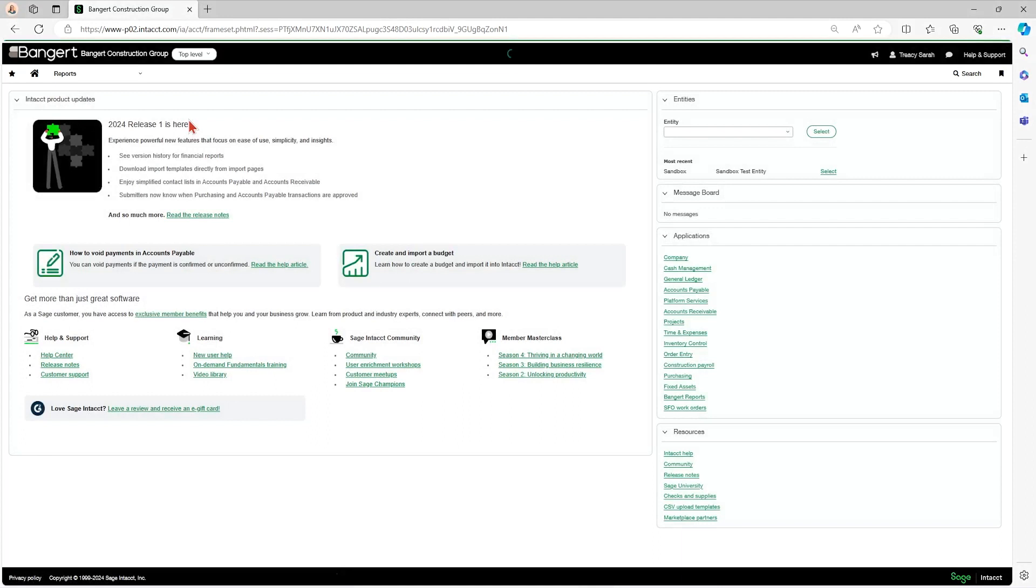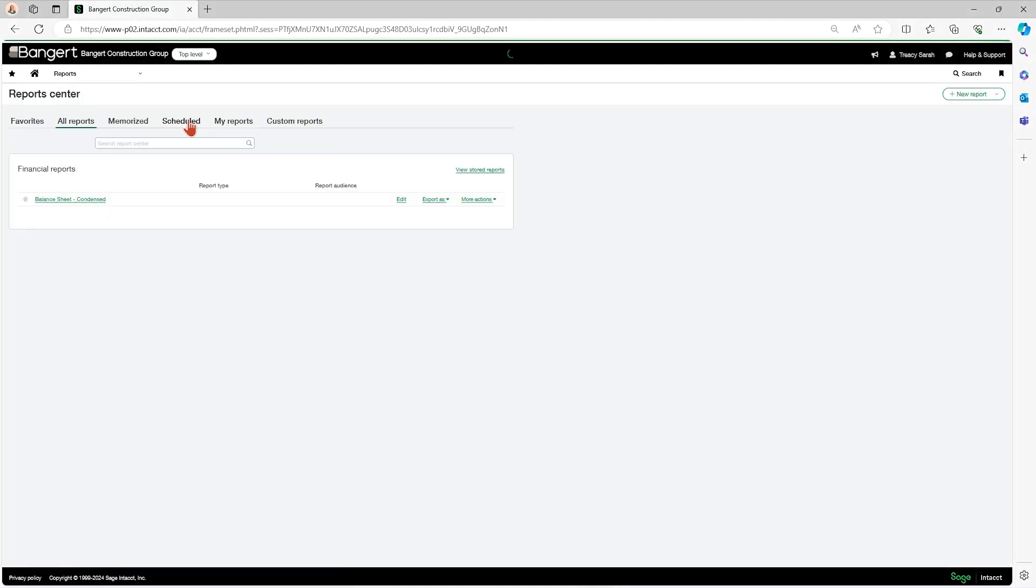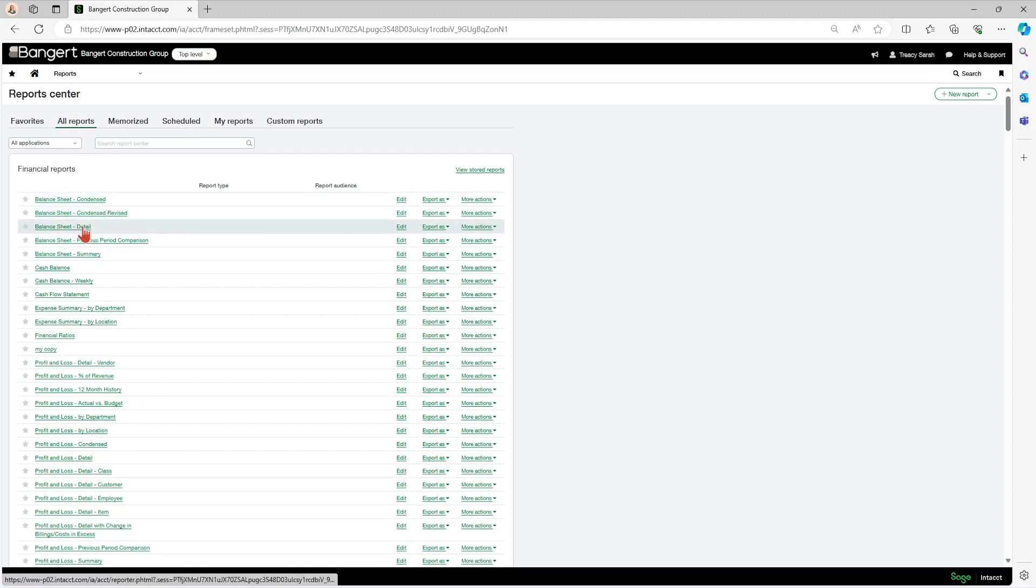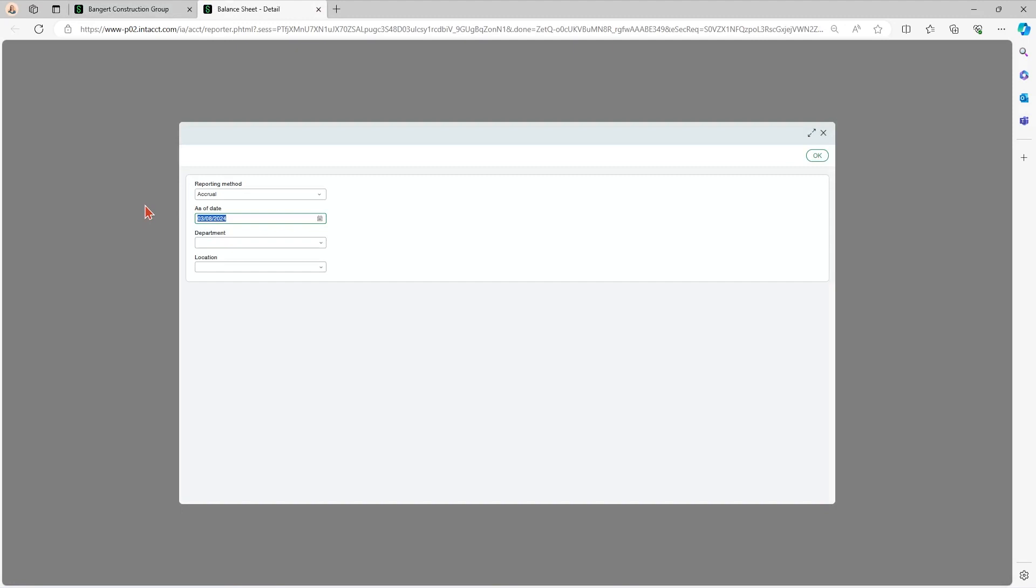Your financial reports are always at the top of Reports Center, and you can see here there's a few different versions of a balance sheet. I'll open up this balance sheet detail here. It comes up in a new tab, and you put in your date.